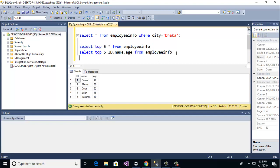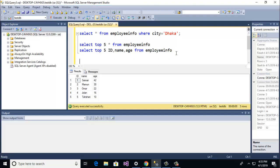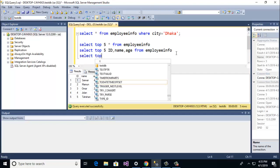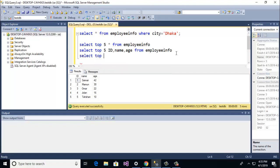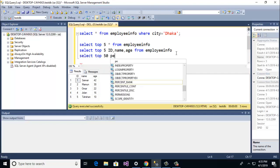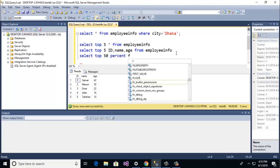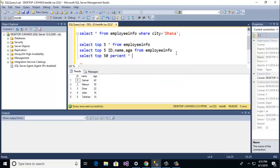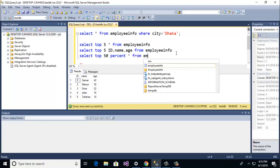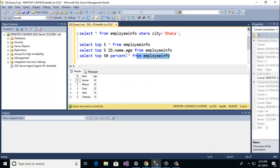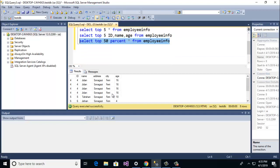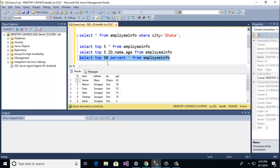Now I am going to show you another option of top. Select top then 50 then percent then all then from employee info. So here you see the select row. So here you see top 50% rows are retrieved.